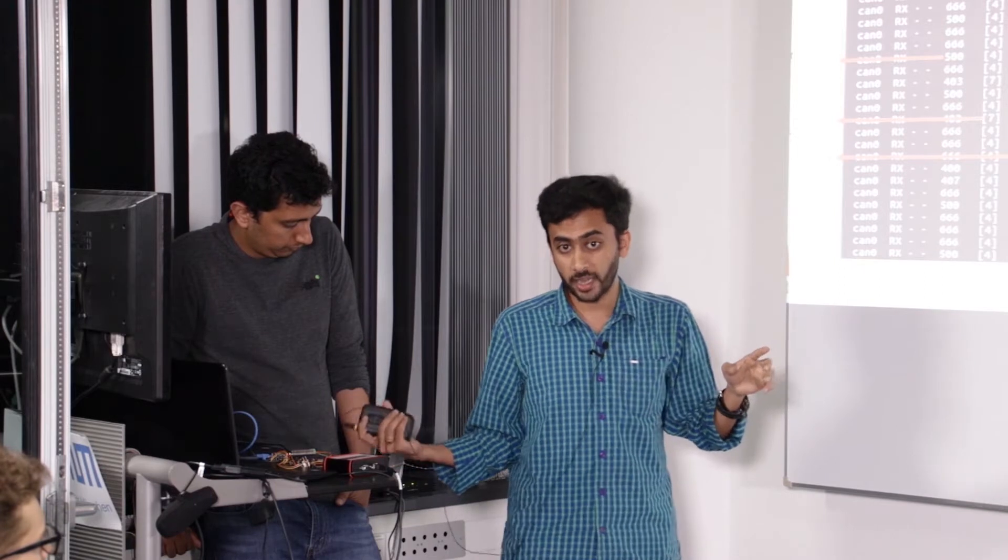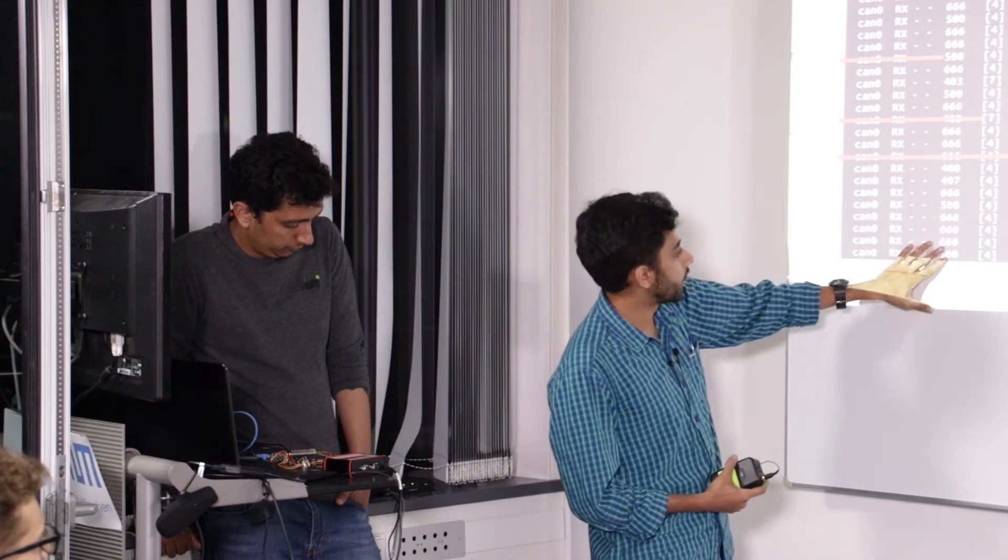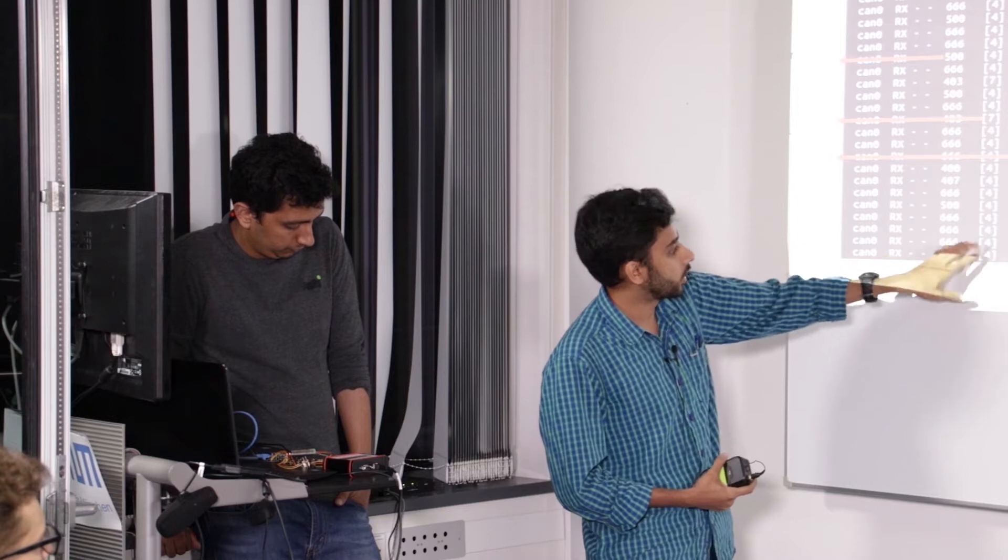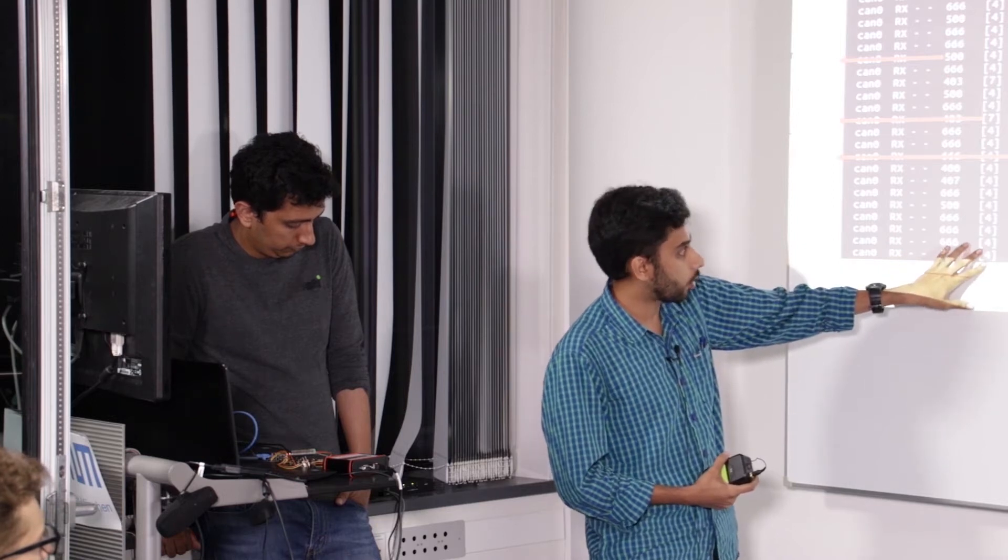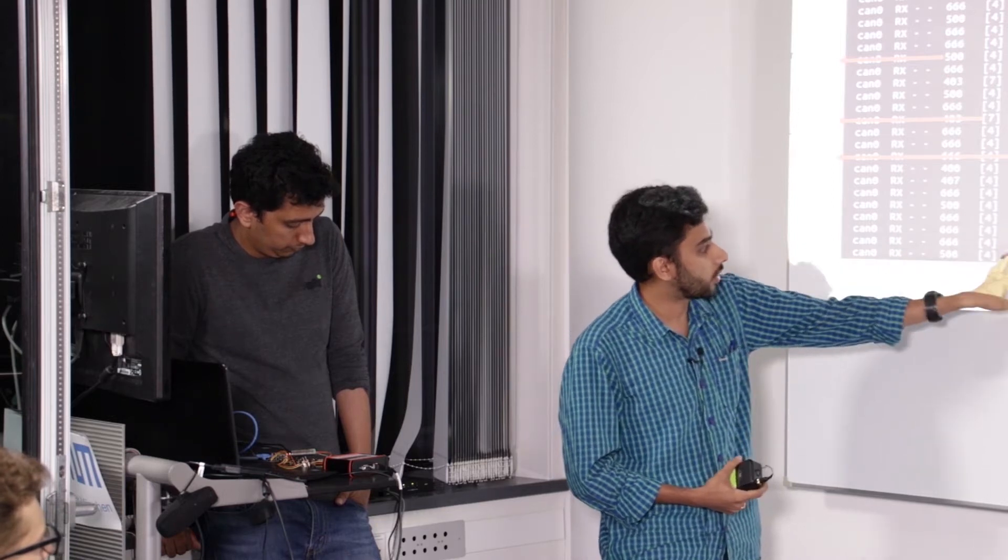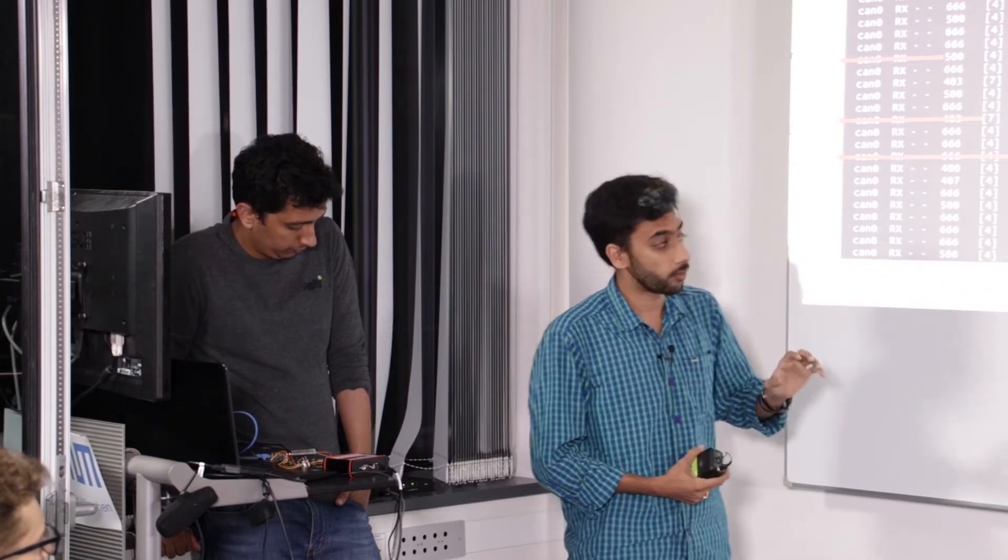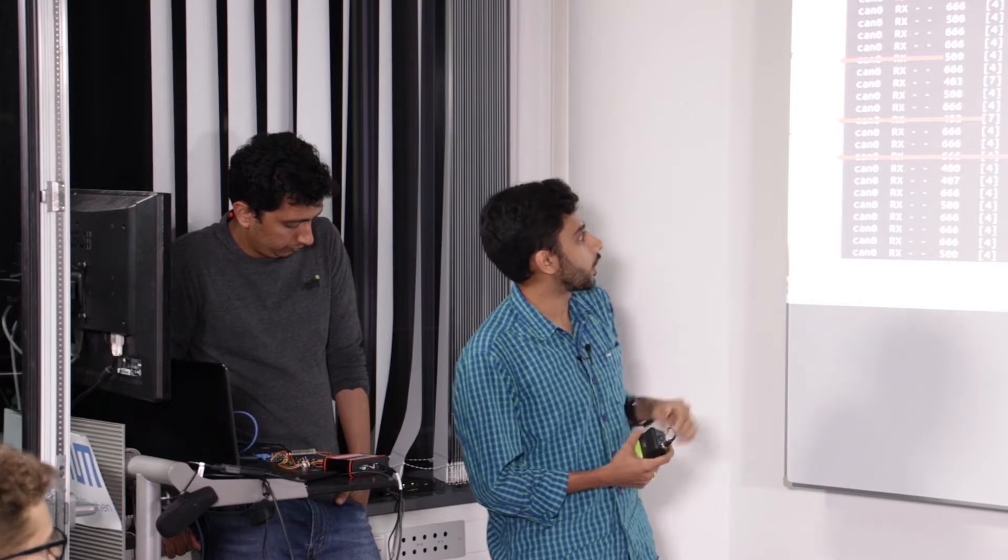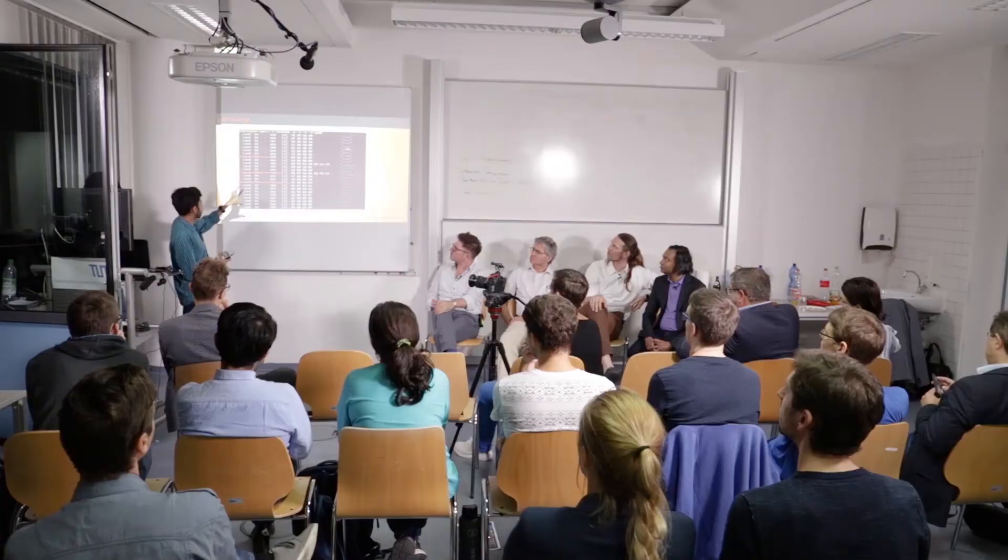And this is the arbitration ID, this is the data length code, and this is the data itself. So here as you can see we have taken a snapshot of the candump.